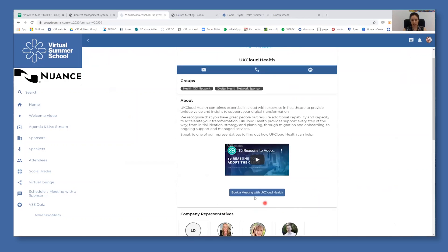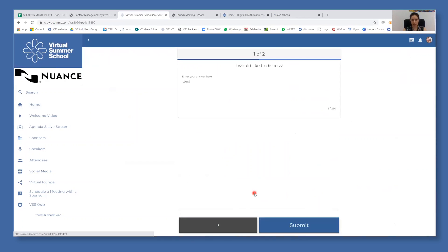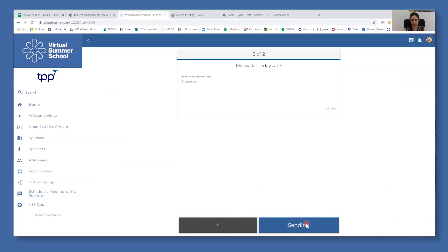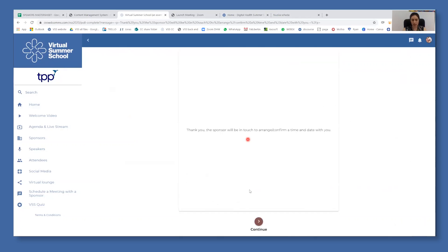To book a meeting with that company, you only click on the button. You will need to answer two questions. One is your interest. You submit it and then your availability and you submit it. There we go. Your request is now sent.